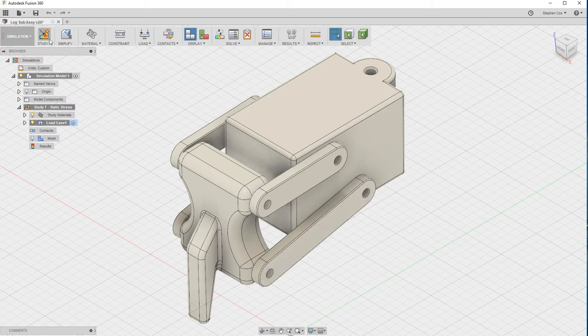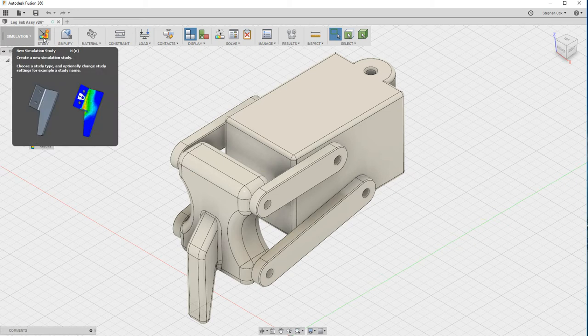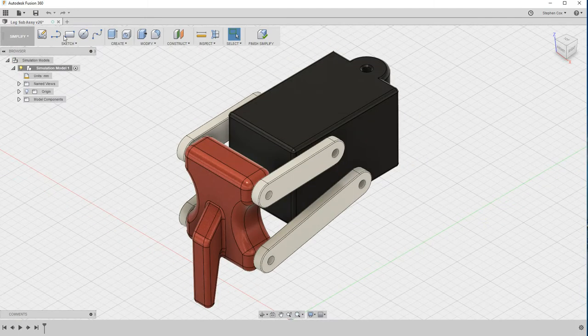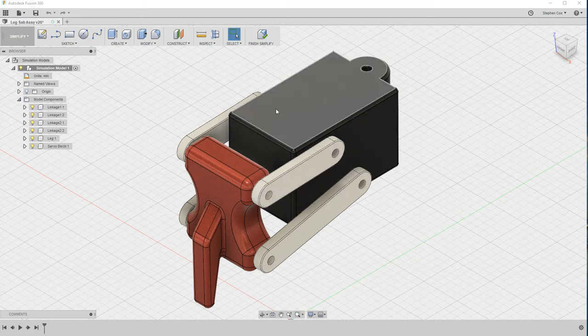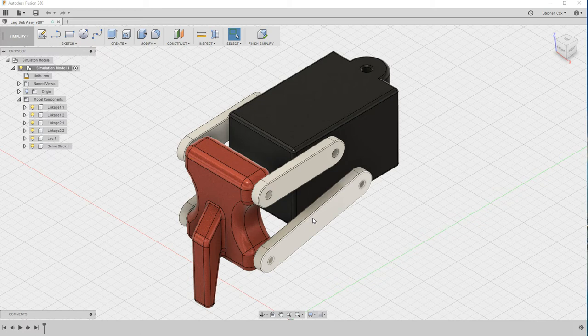The ribbon has changed across the top but the workflow remains exactly the same. You work from left to right. We've already chosen our study, so the next thing we want to do now is simplify our design. We can select the linkage that we're looking for, which is this linkage 1.